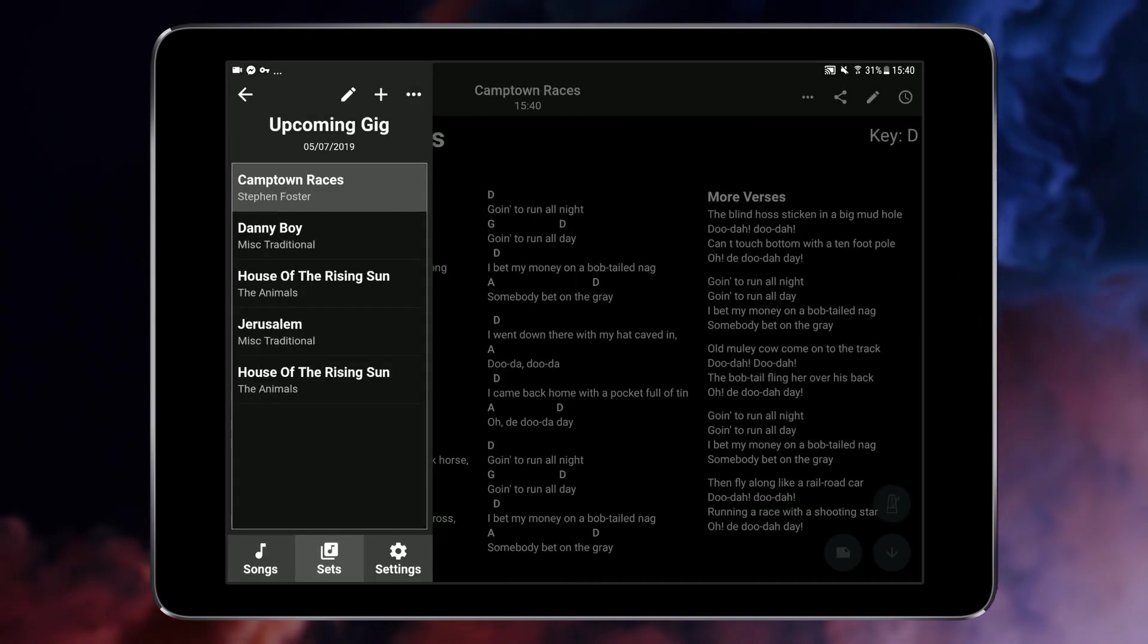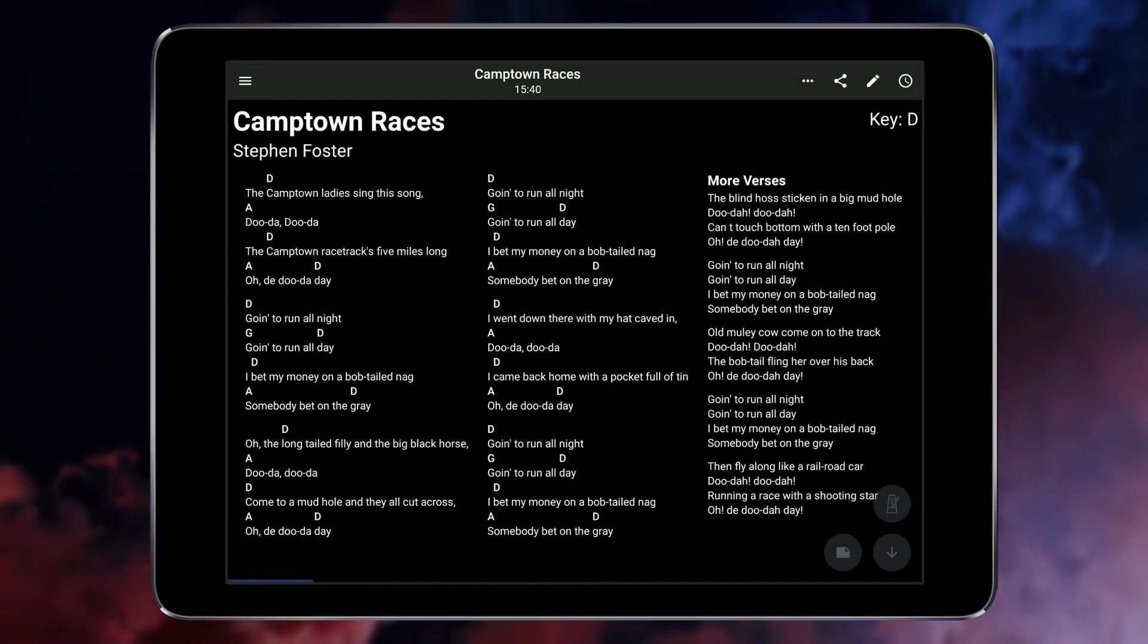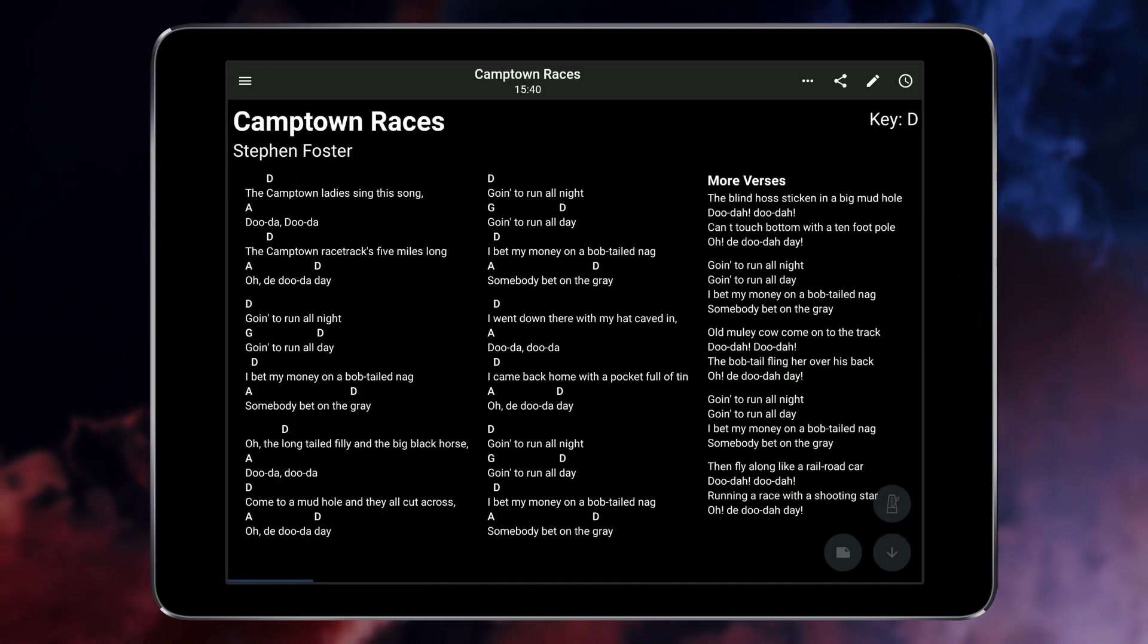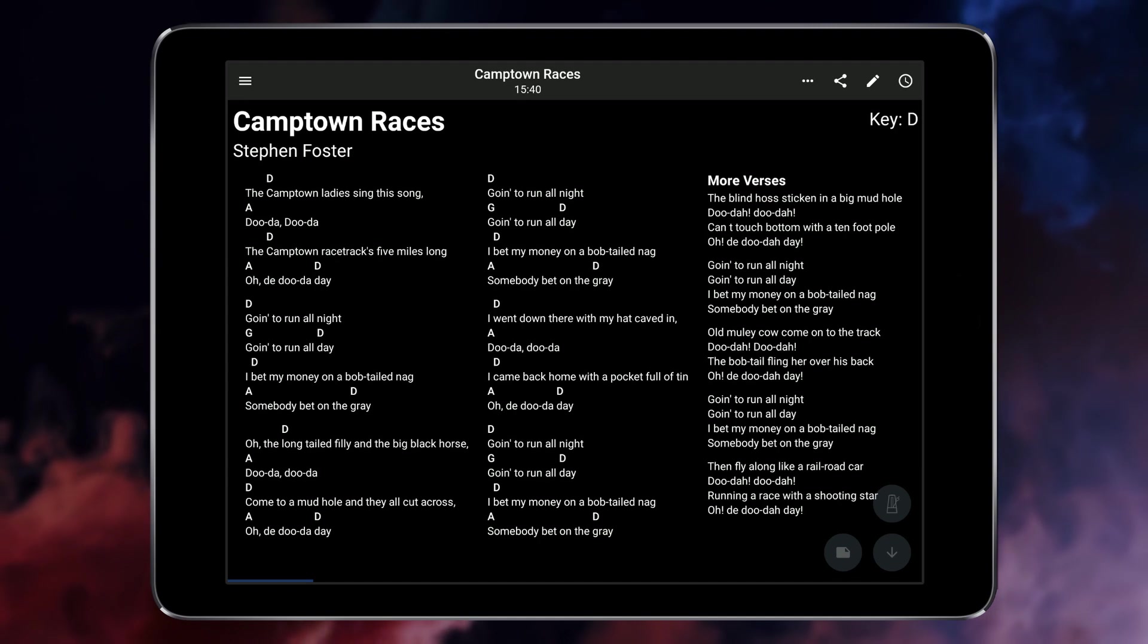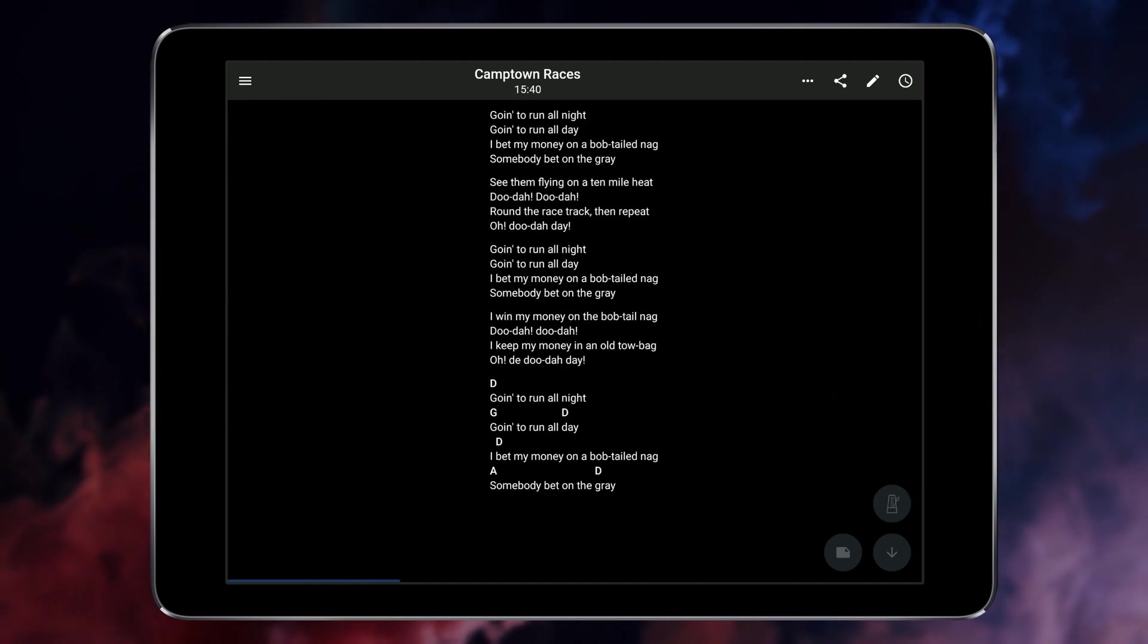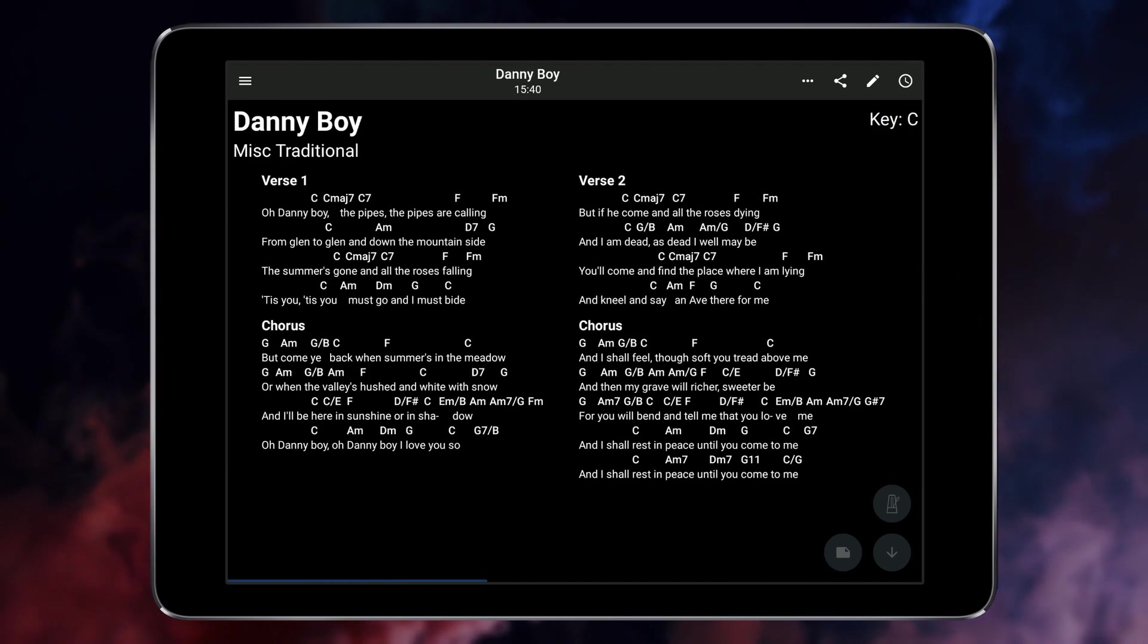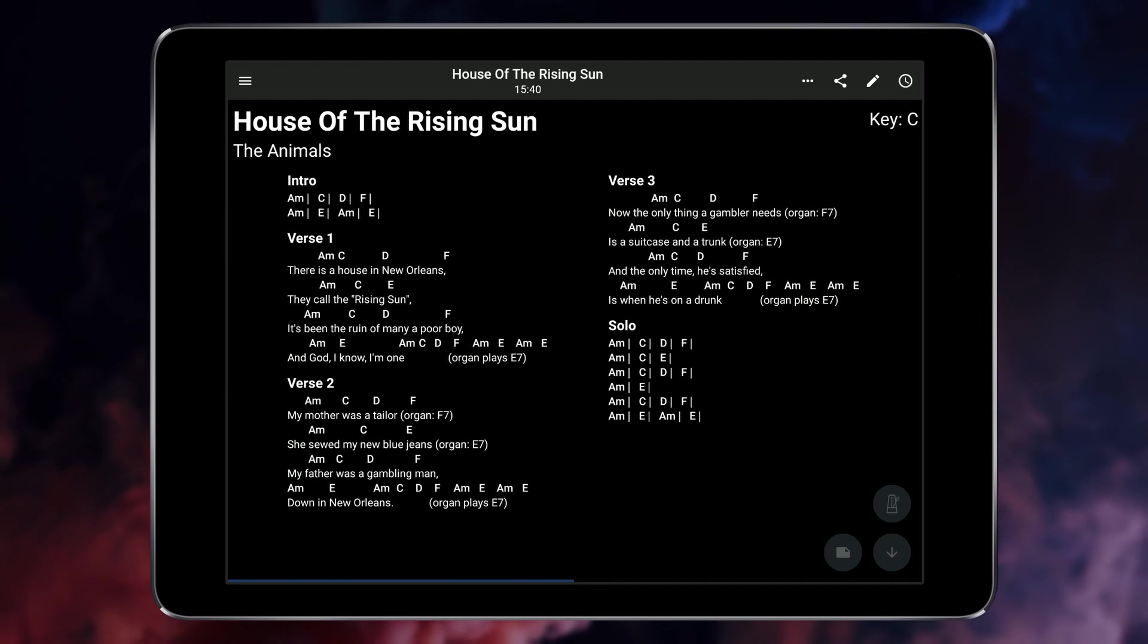The chosen songs will now be displayed in the song viewer for playing. Moving between songs is easy. Either tap close to the edge of the screen or use a horizontal swiping gesture.